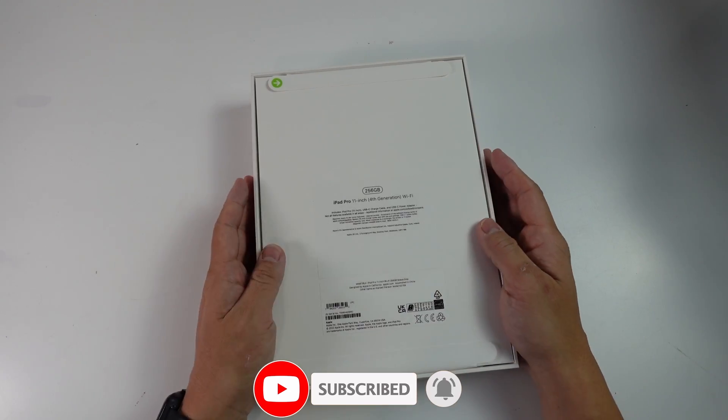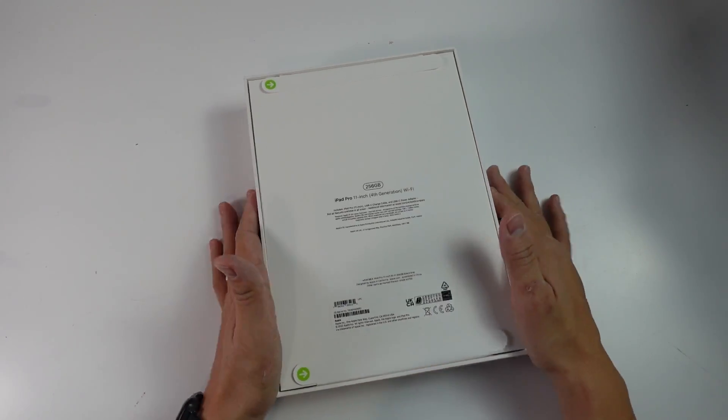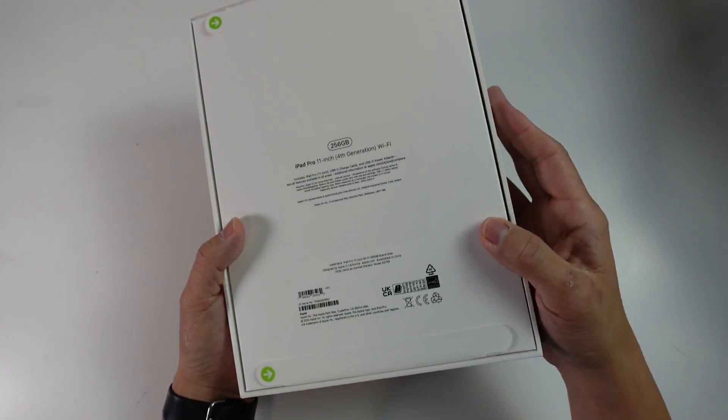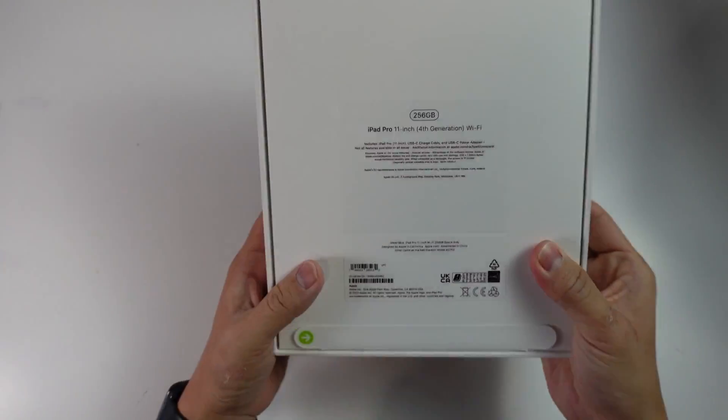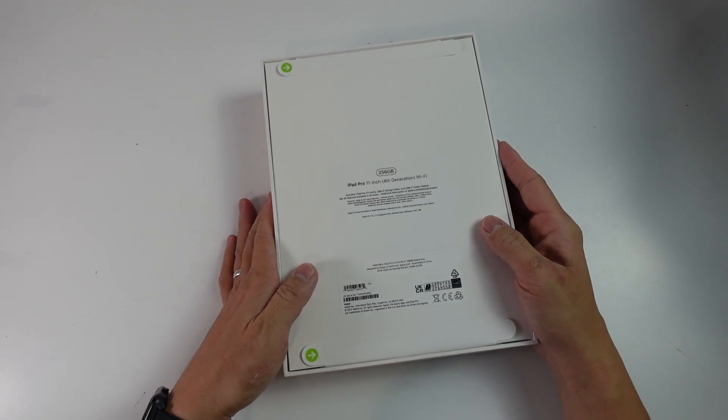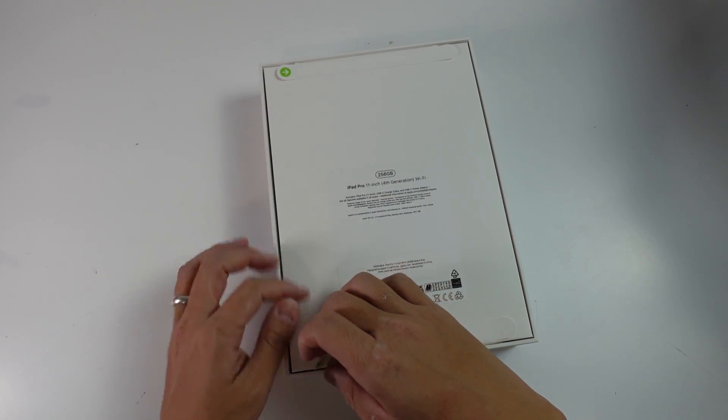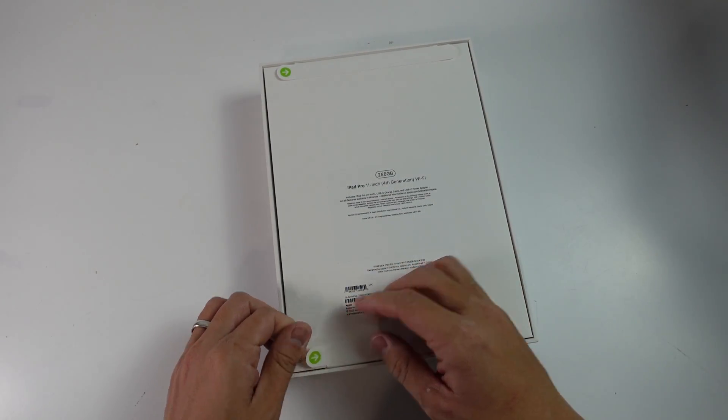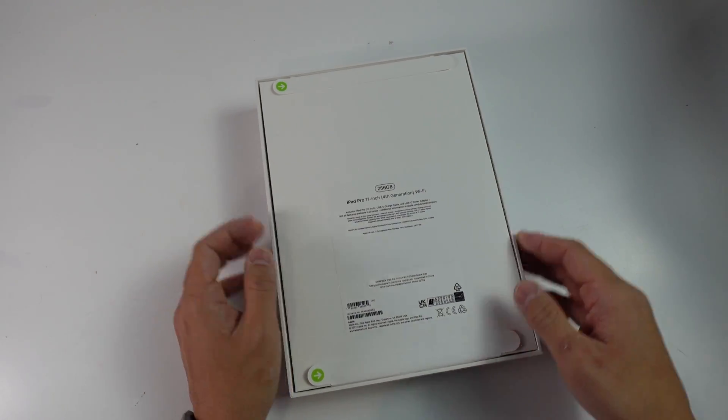So today we're going to be doing a basic unboxing and one of the first things I'll notice is that there isn't any plastic wrapping around this box like I normally have with Apple products. This is a bit more eco-friendly, everything feels a bit more papery and probably more recyclable.